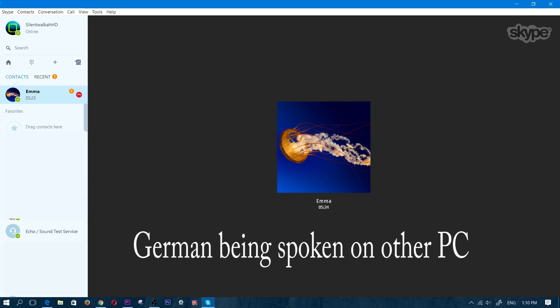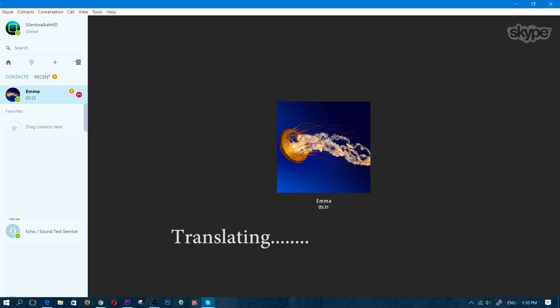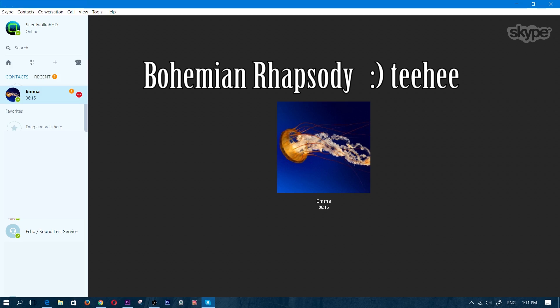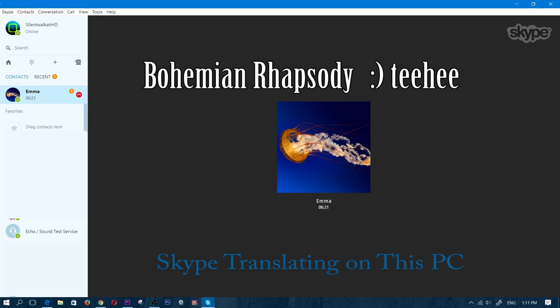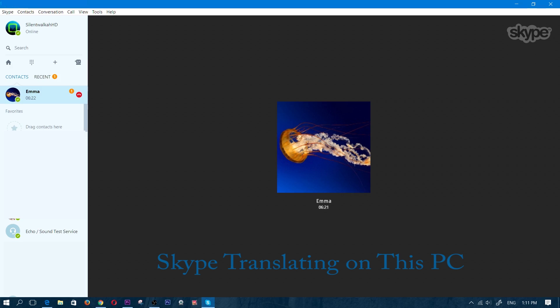Ist dies das wirkliche Leben oder ist dies nur Fantasie gefangen in einem Erdrutsch, keine Flucht aus der Realität? Is this real life and there is only fantasy trapped in a landslide, no escape from reality? Öffnen Sie Ihre Augen, schauen bis zu den Himmeln und sehen. Ich bin nur ein paar Mal. Open your eyes, look up to the heavens and see. I'm just a poor kid. I need your sympathy.